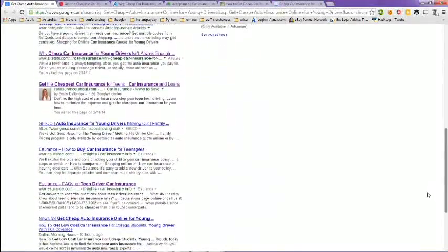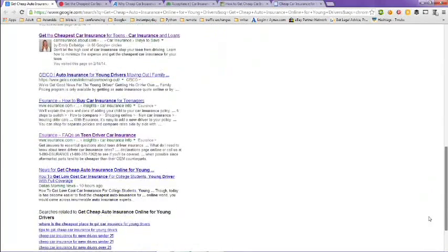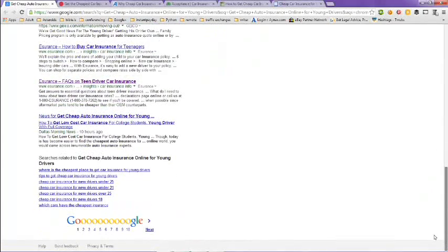Scroll down here and you can take a look at these. There's also other related searches to get cheap auto insurance online for young drivers.